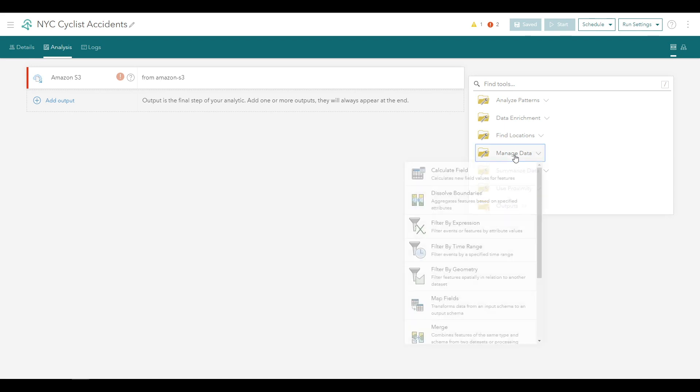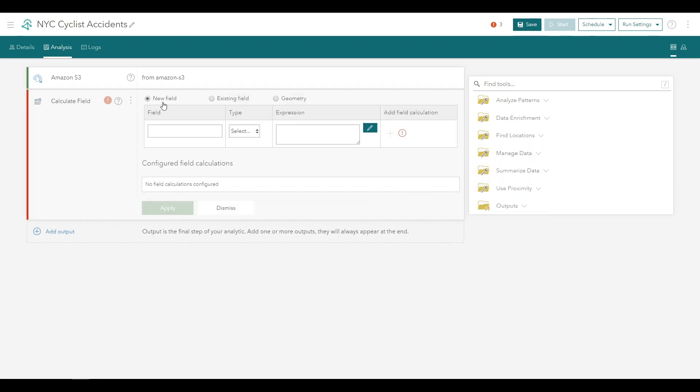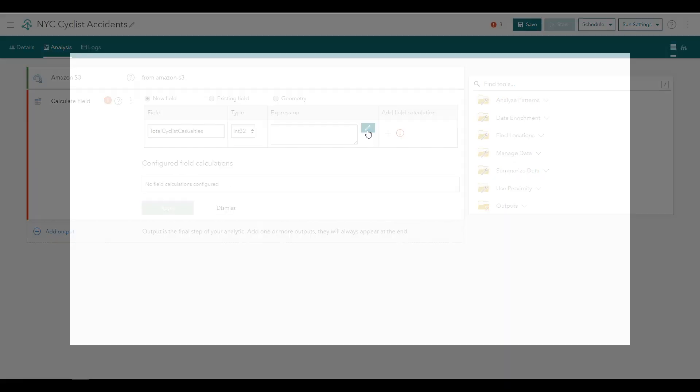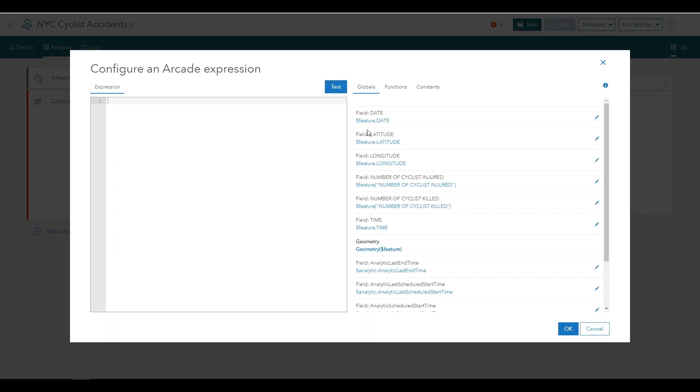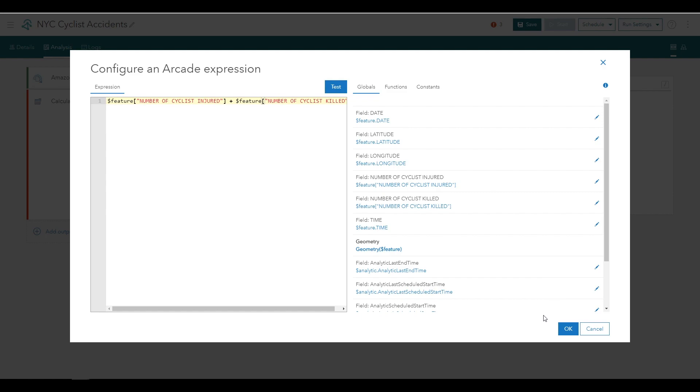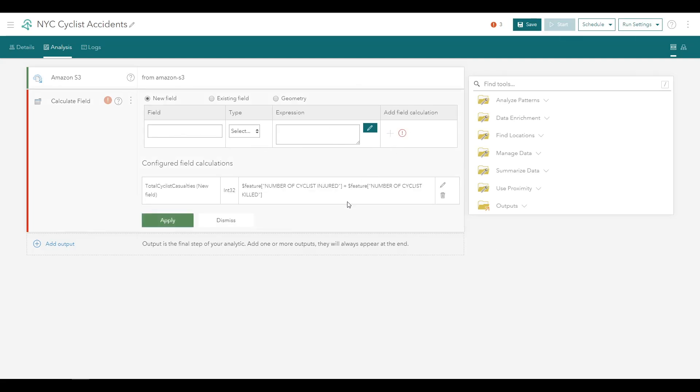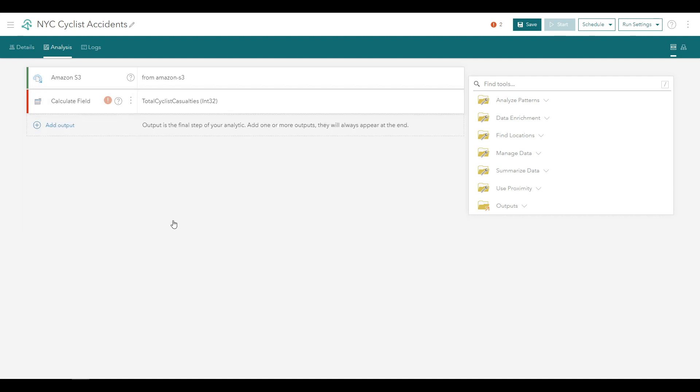Click the Manage Data folder and choose the Calculate Field tool. Leave the option for New Field and name the new field Total Cyclist Casualties. For field type, select Integer. Next, click the pencil icon to open and configure an Arcade expression for the field. Arcade is a portable, lightweight, and secure expression language for the ArcGIS platform. Analytics for IoT leverages Arcade for both field calculations and filter expressions. In the Expression pane, enter an expression to add the number of injured cyclists to the number of cyclists killed in the accident. You can do this by clicking on the available attributes. Click OK to dismiss the expression builder and click the plus button to finalize this new field calculation. Finally, click Apply to commit your configuration on the Calculate Fields tool.